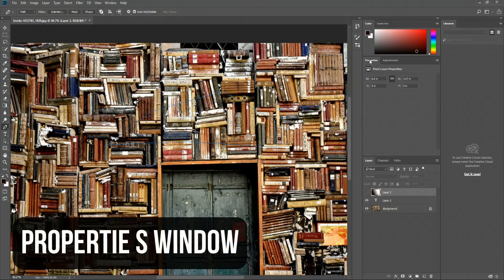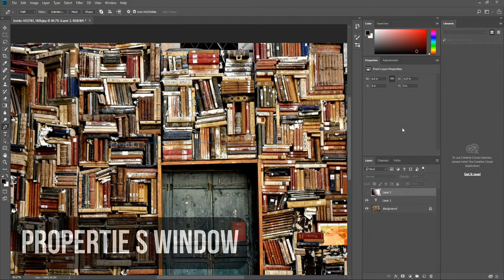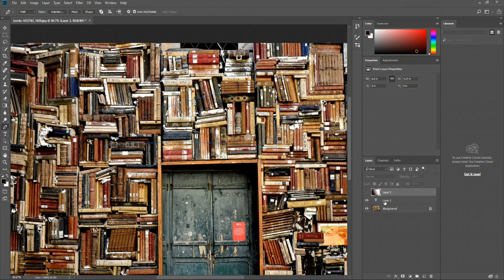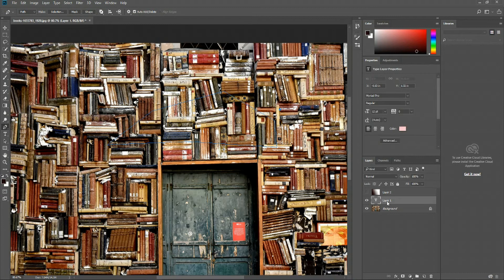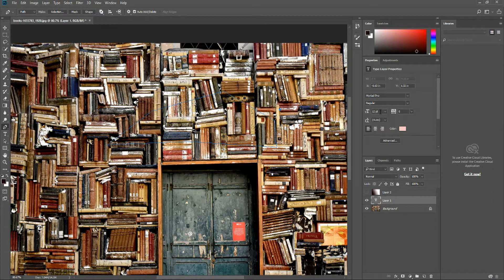In the properties panel, we can define certain attributes and properties about the layer we have currently selected. You can see here, layer one is a text layer, indicated by the T here. If we actually clicked on that, we'd be able to do things like change the font or the font size of the text within that layer.